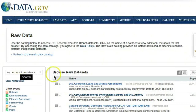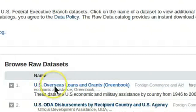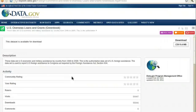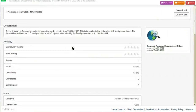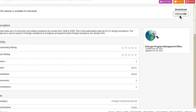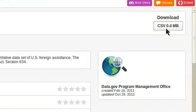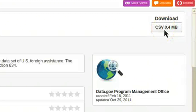One of the search results looks promising. Let's click on the link for U.S. overseas loans and government data. To download the data, click on a button that says CSV 0.4 MB. The CSV means the data is stored as a CSV or comma-separated values file, which means it opens in any spreadsheet or database program such as Microsoft Excel.